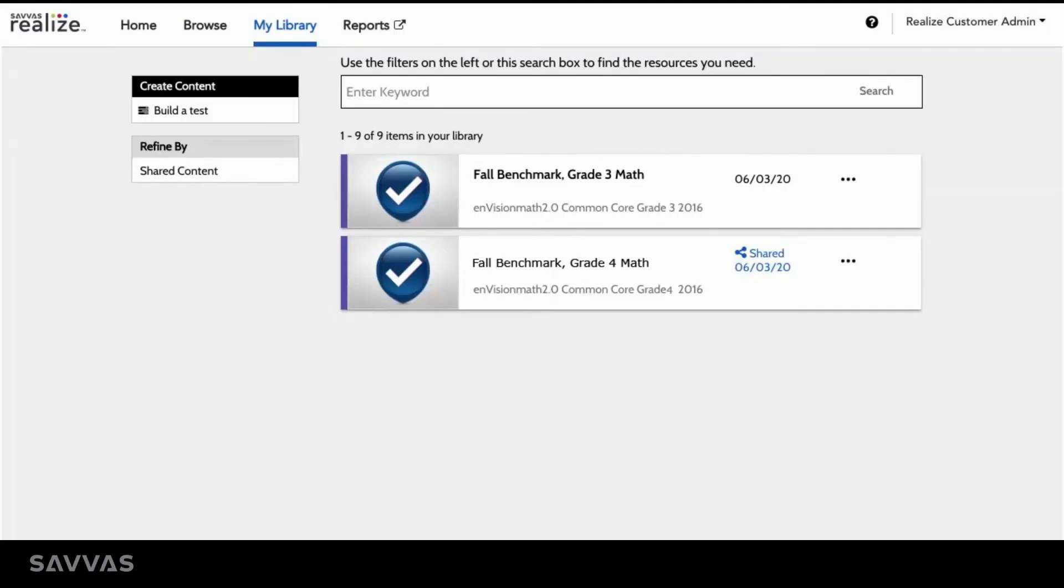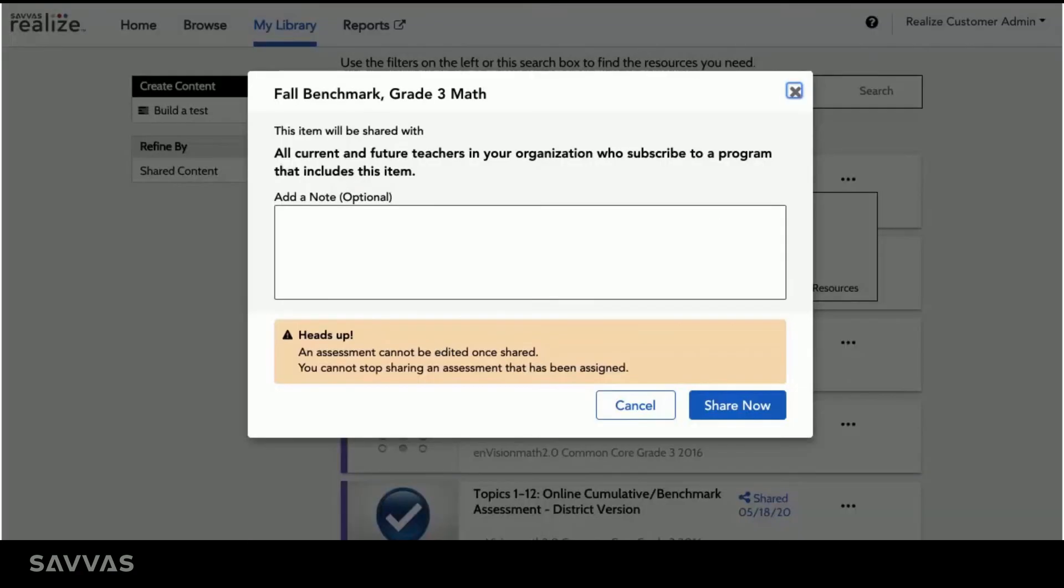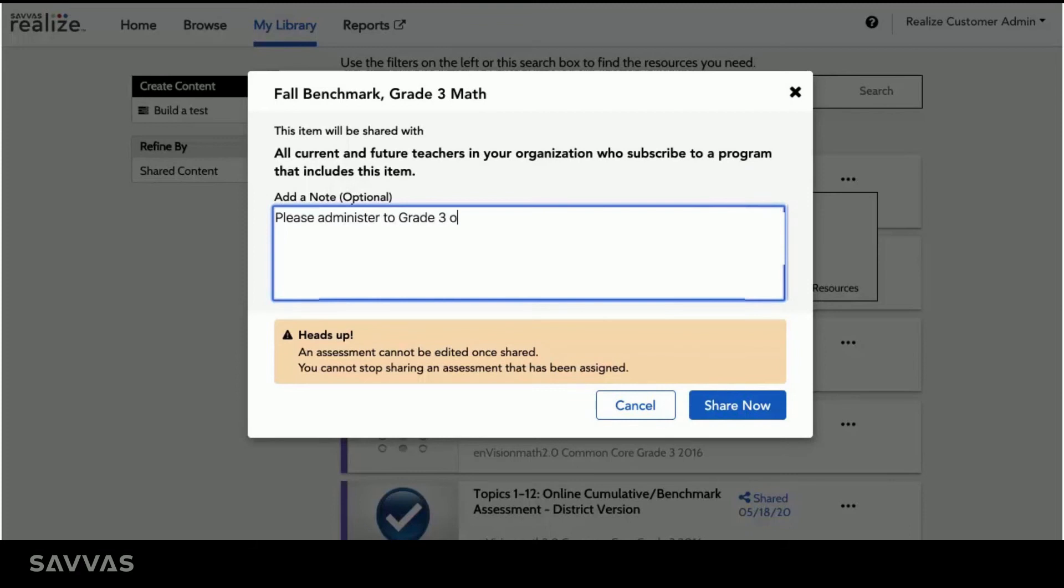To share my customized assessment, I simply click on the ellipsis and select Share. I can add a note, like when I want teachers to administer the assessment to their students, and click Share now.